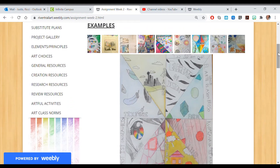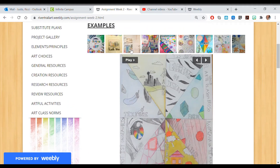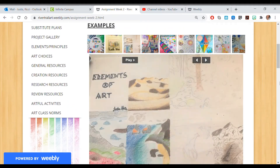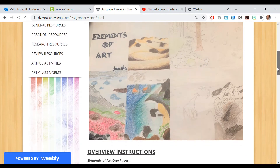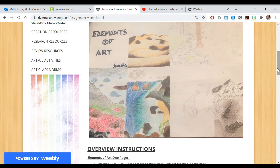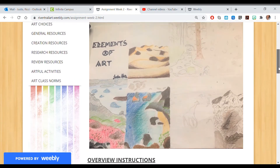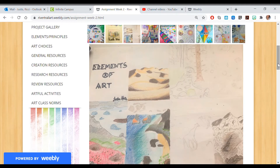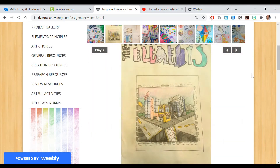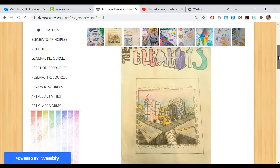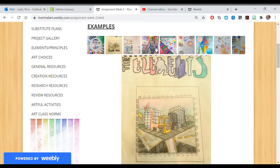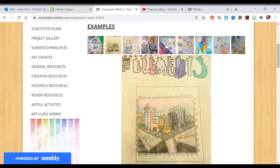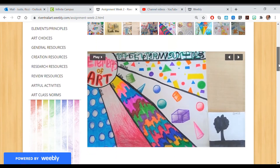Notice nobody put in the definitions. You don't even actually have to put the name of the element. The main thing is that when I look, I can tell what element you're focusing on. But you can include the name of the element if you want.